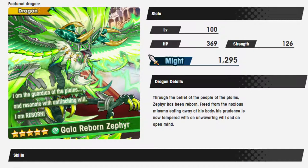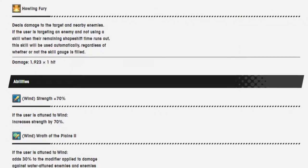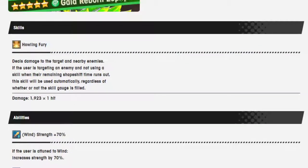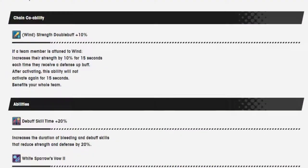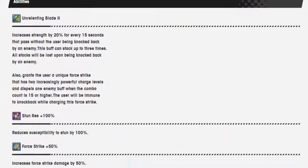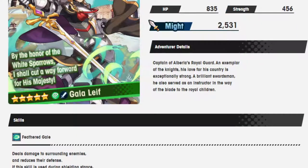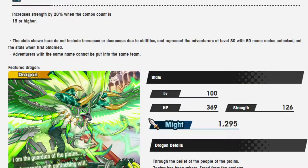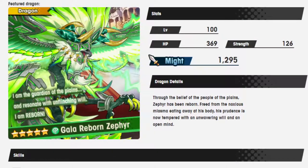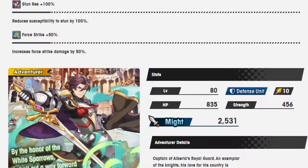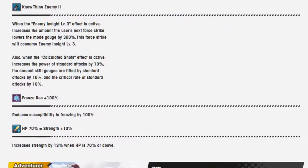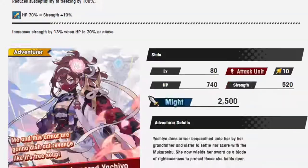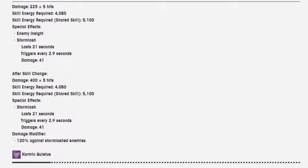So Gala Reborn Zephyr, basically the best Wind Dragon. If you get him, be happy. It's actually interesting that they went double wind on this. You know, they didn't go Gala Leif and then Mars or something. But I guess too many people have Mars. Right? They've rerun Mars too many times for them to do it.